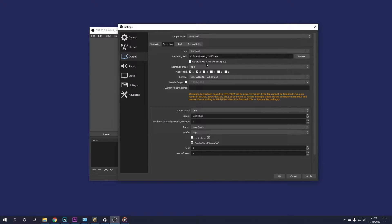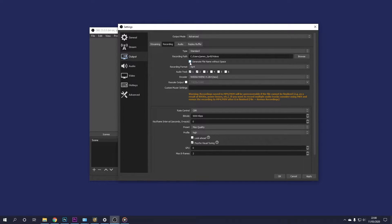Now I just leave this unticked, generate file name without space. However, if you're encountering any problems, then you might want to try that out.